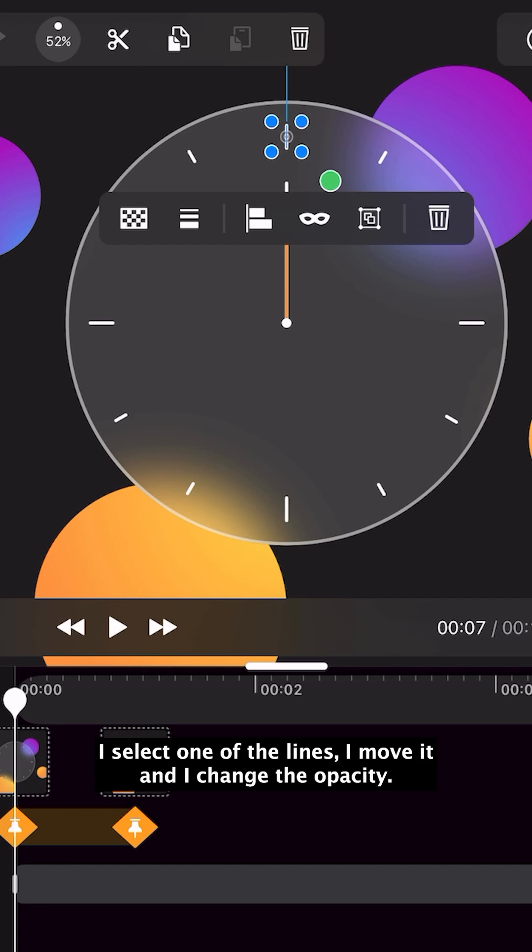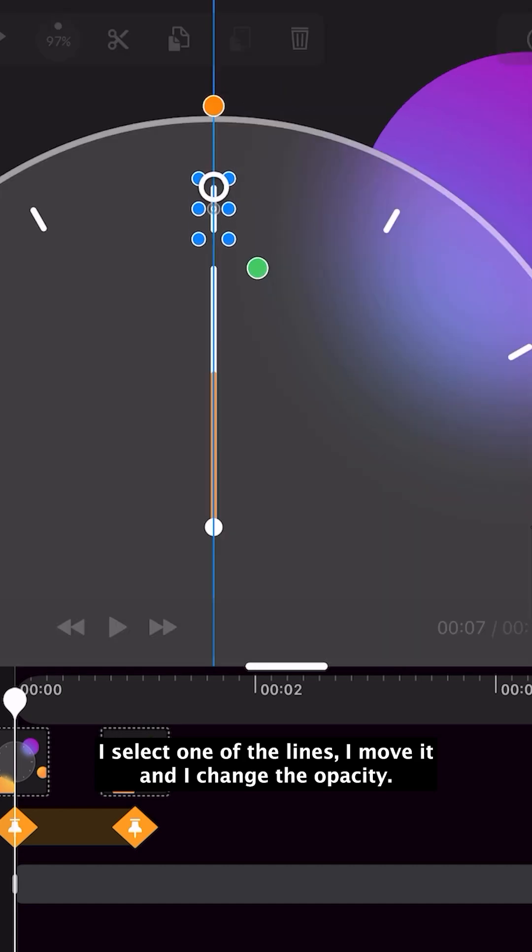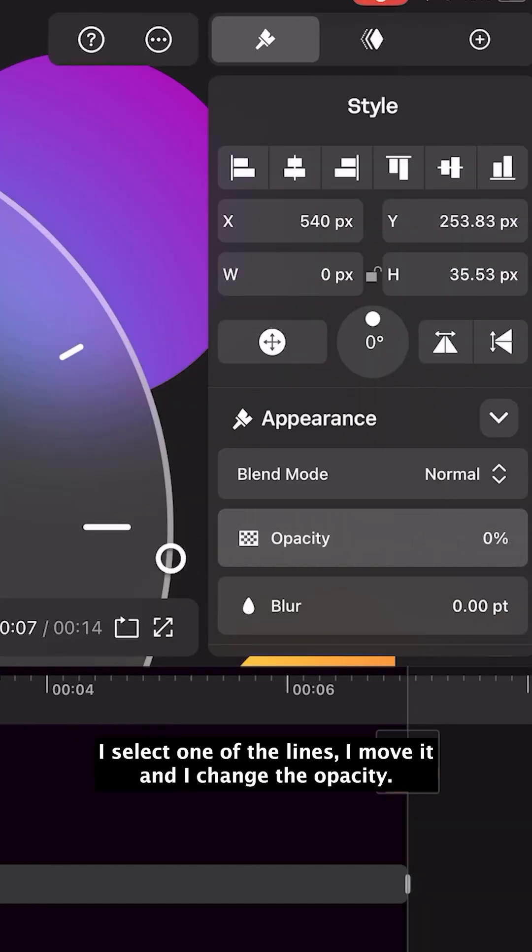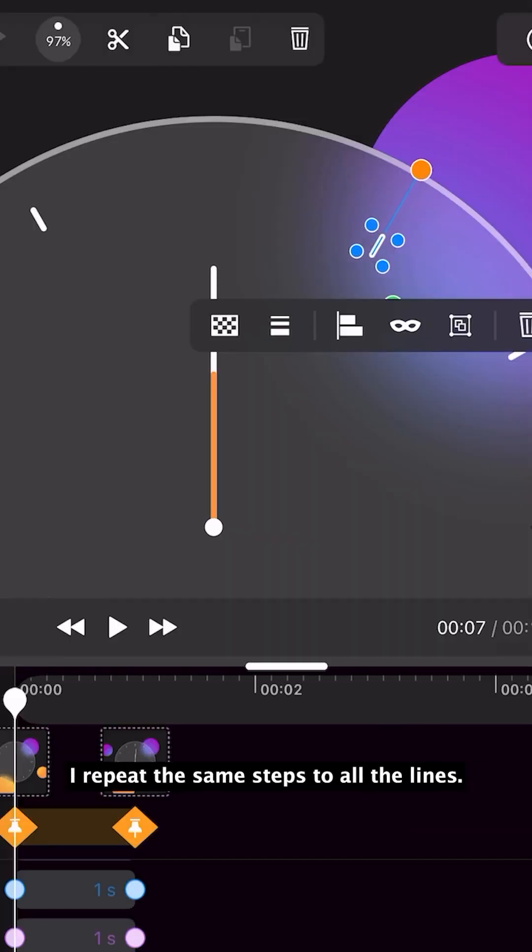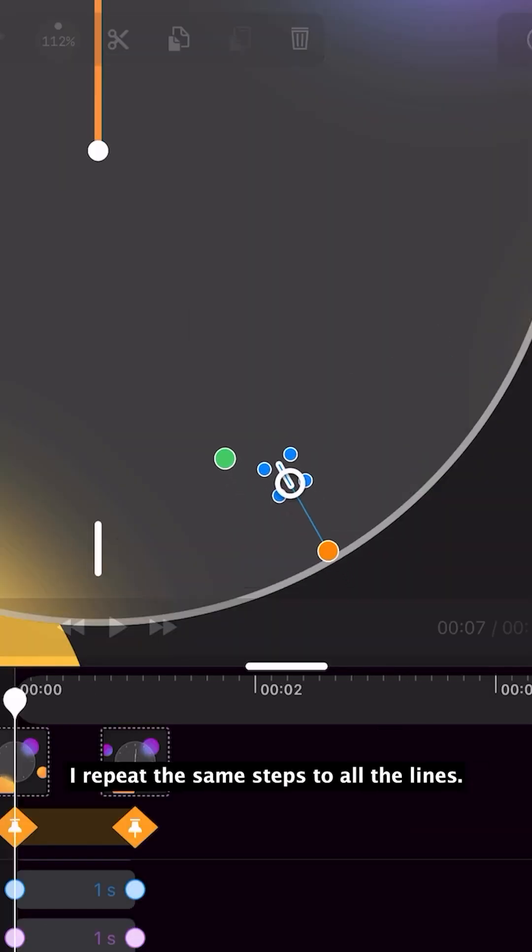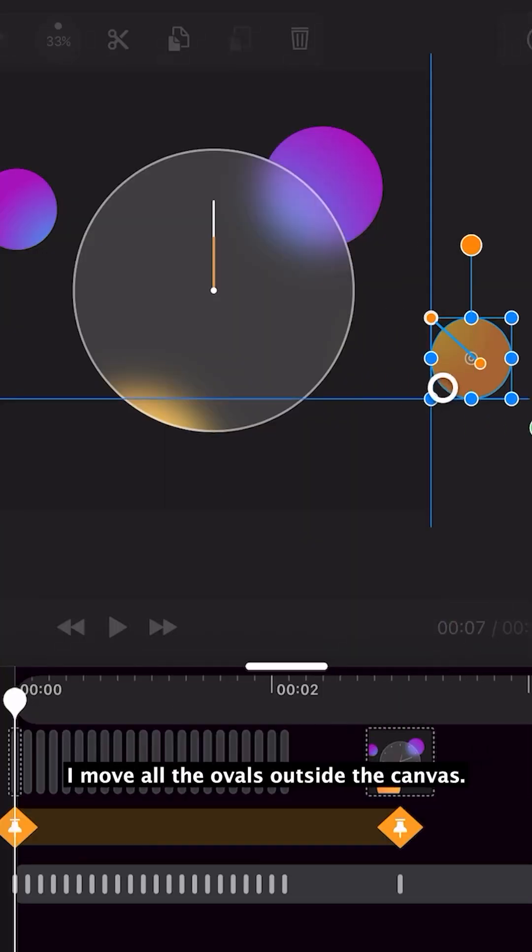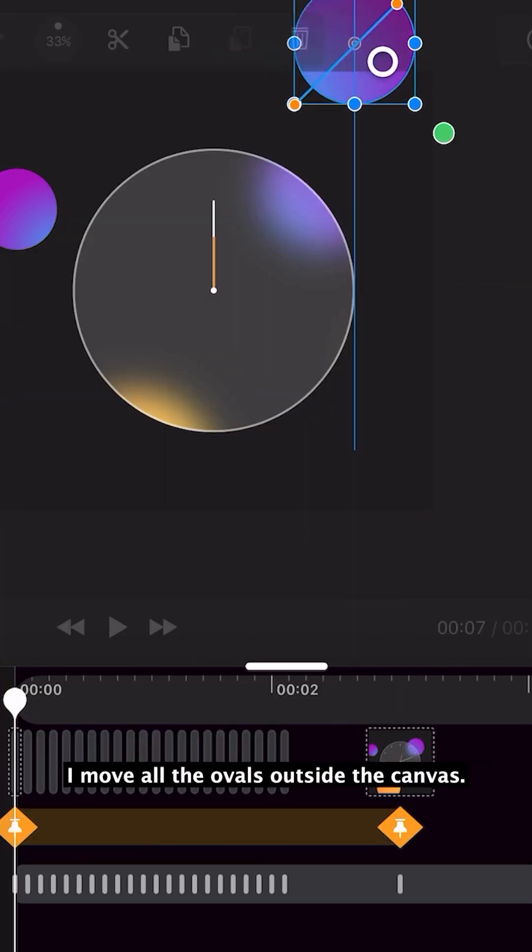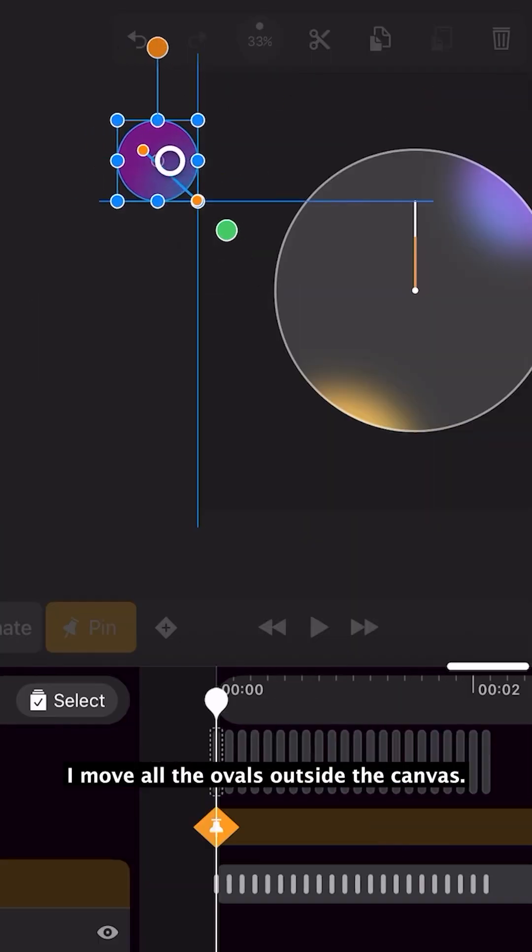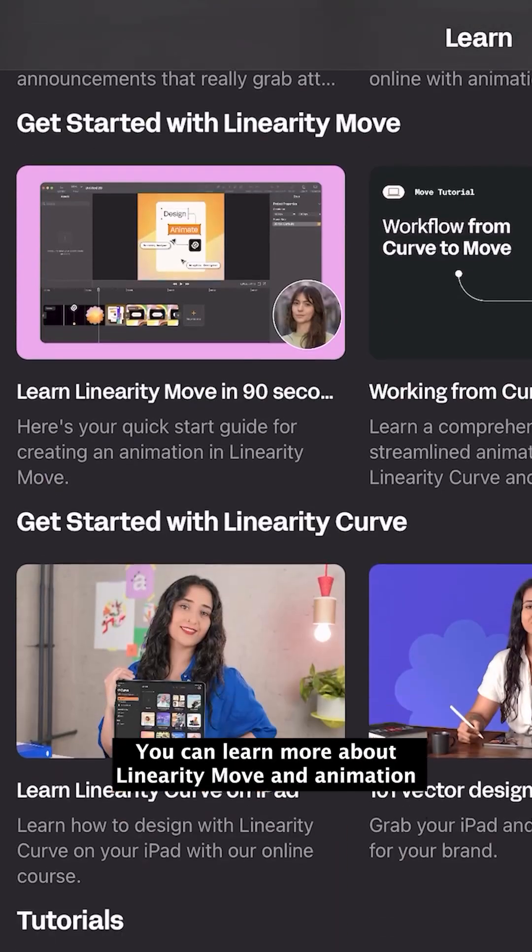I select one of the lines, move it, and change the opacity. I repeat these same steps to all the lines. I move all the ovals outside the canvas.